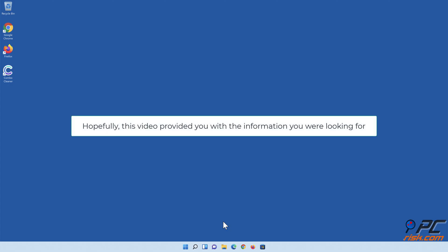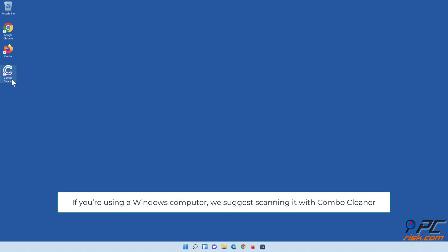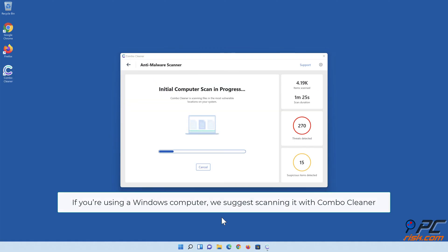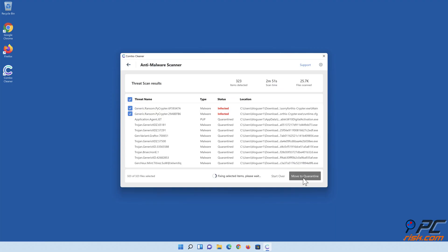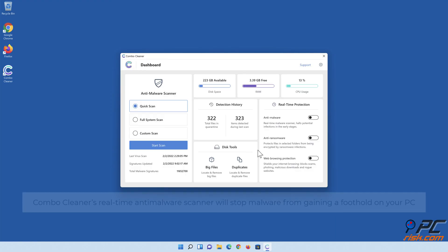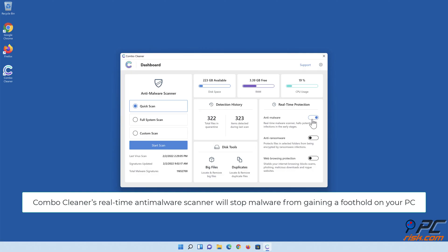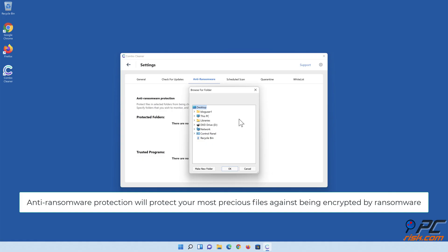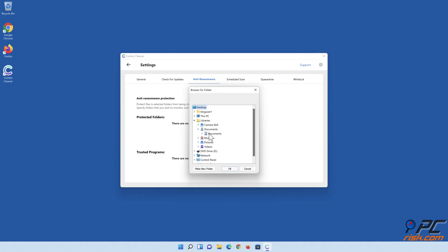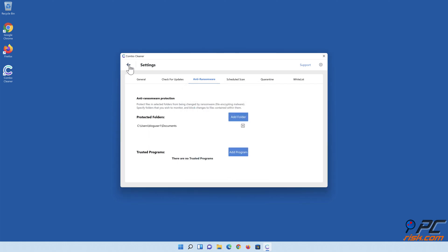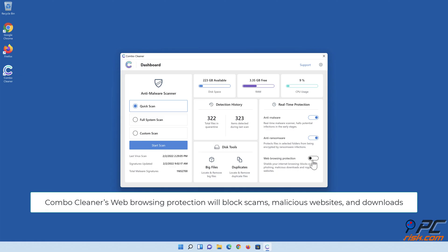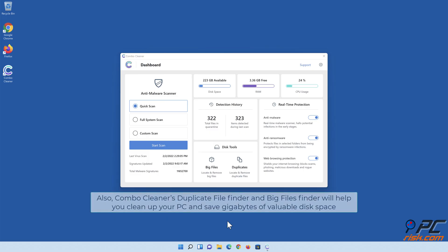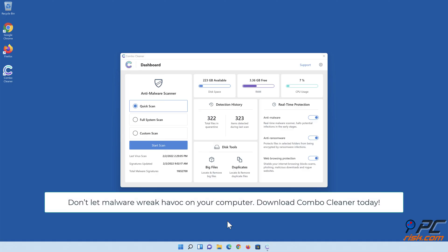Hopefully this video provided you with the information you were looking for. If you're using a Windows computer, we suggest scanning it with Combo Cleaner. Its real-time anti-malware scanner will stop malware from gaining a foothold on your PC. Anti-ransomware protection will protect your files against encryption. Web browsing protection will block scams and malicious websites. The duplicate file finder and big files finder will help you clean up your PC and save gigabytes of disk space.